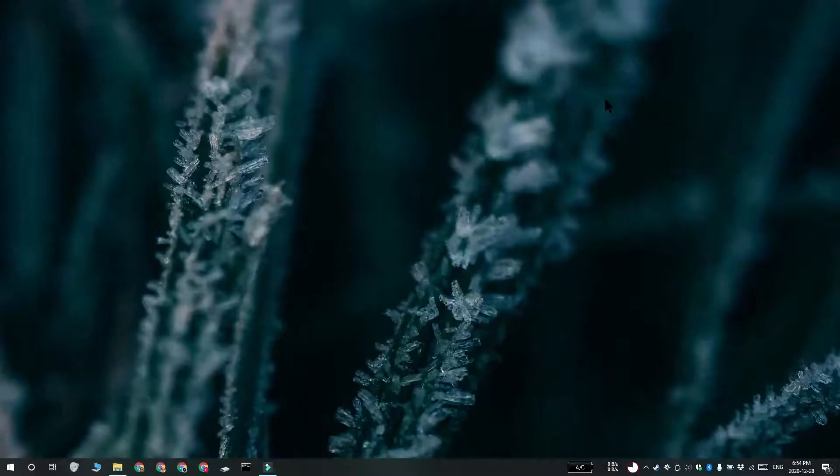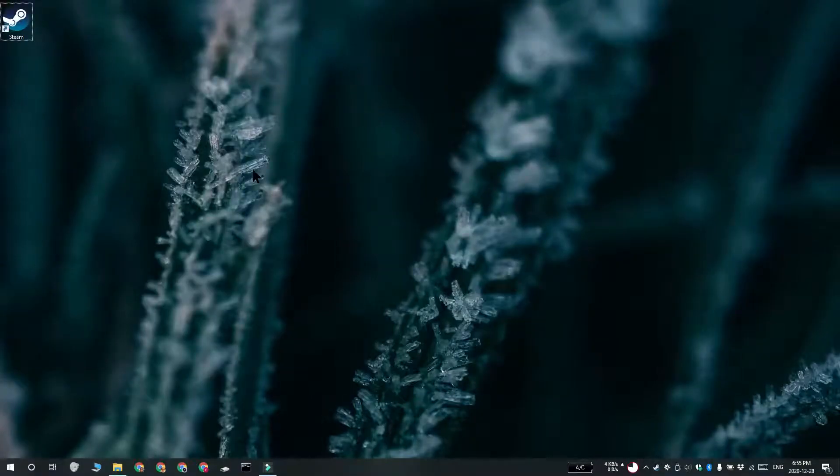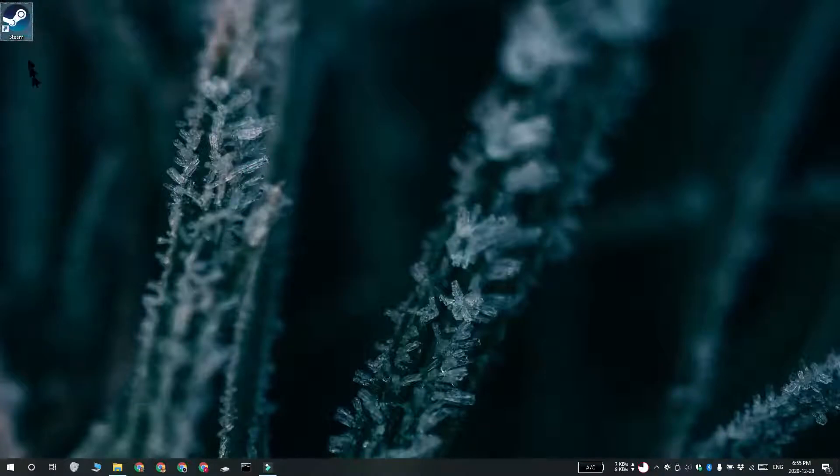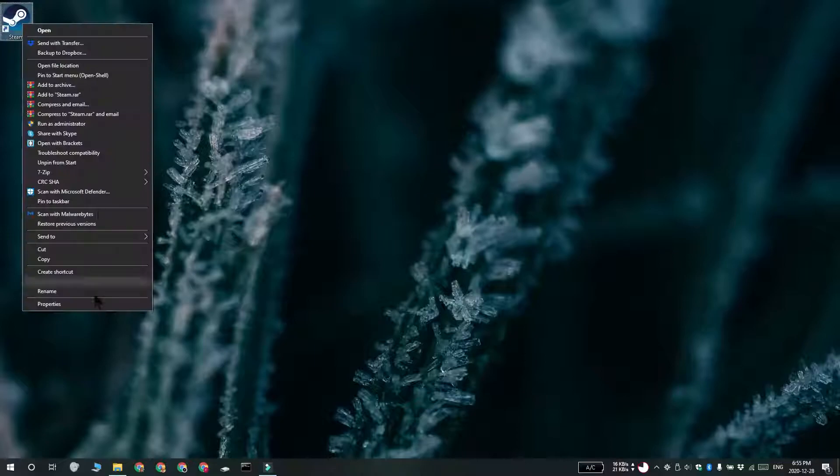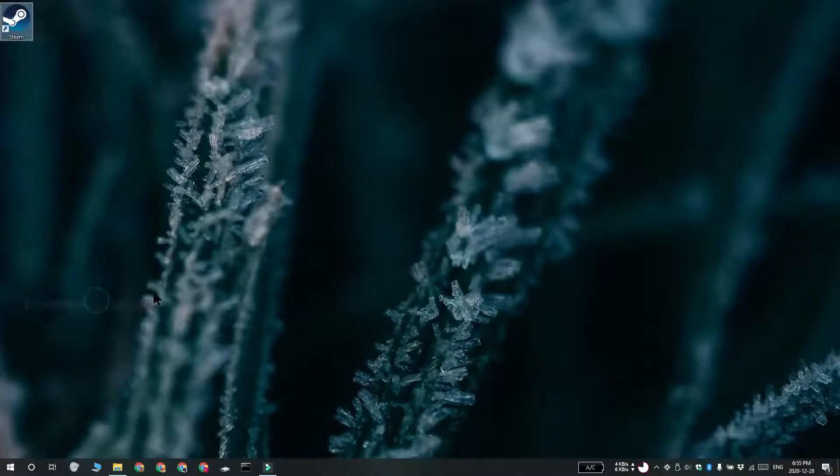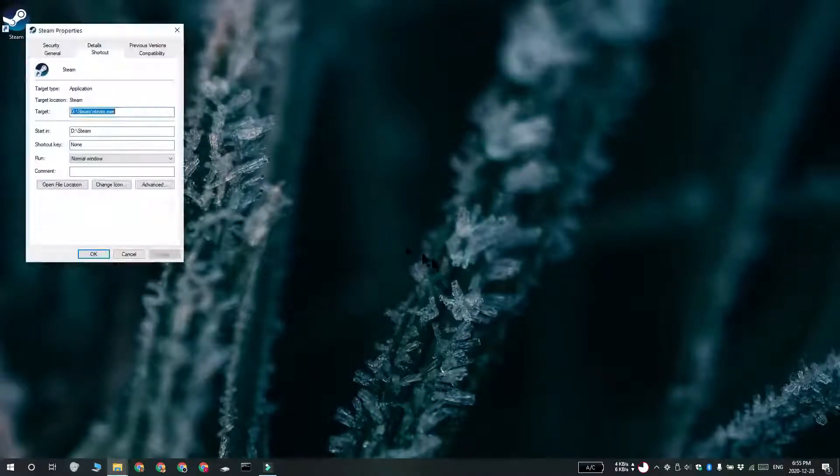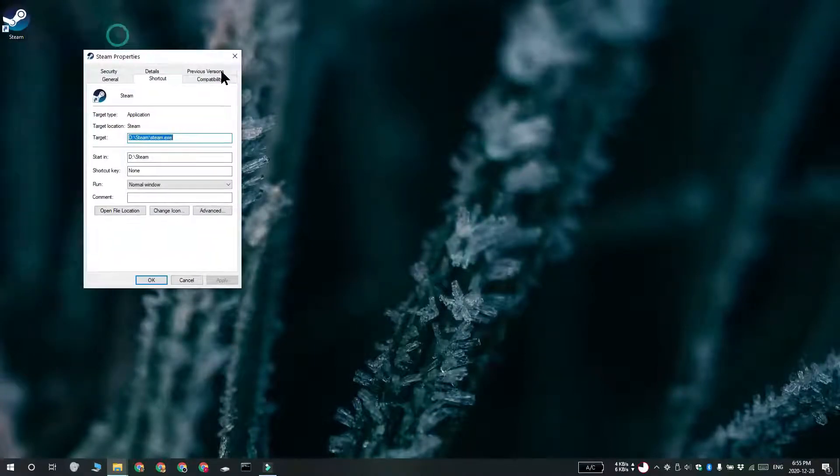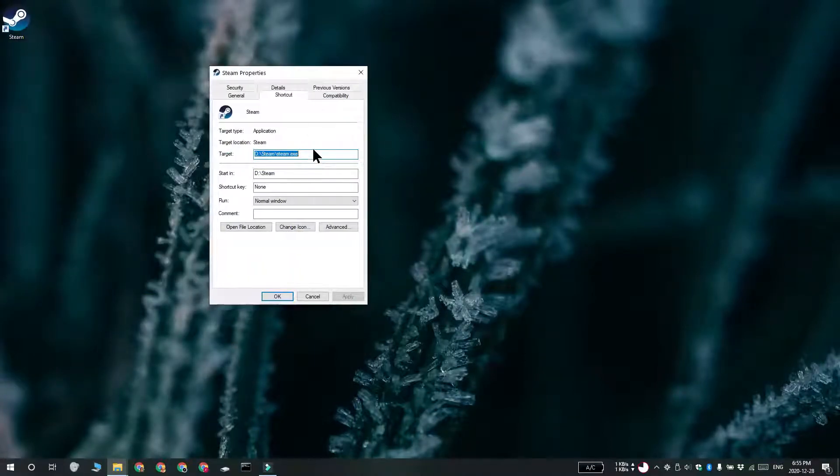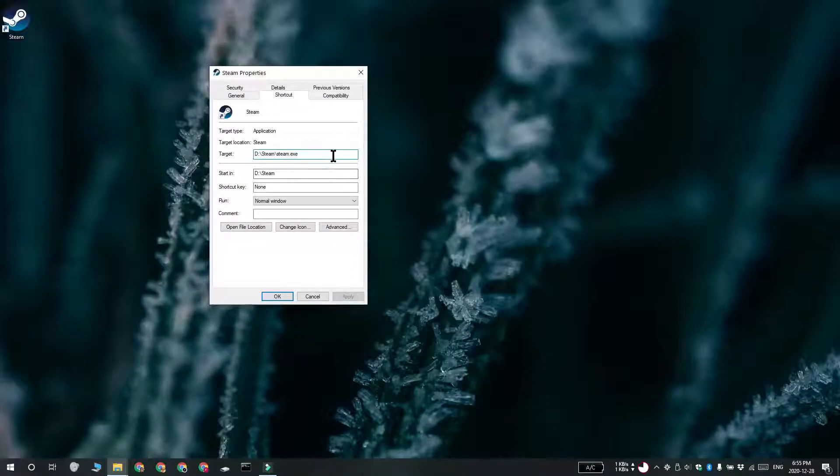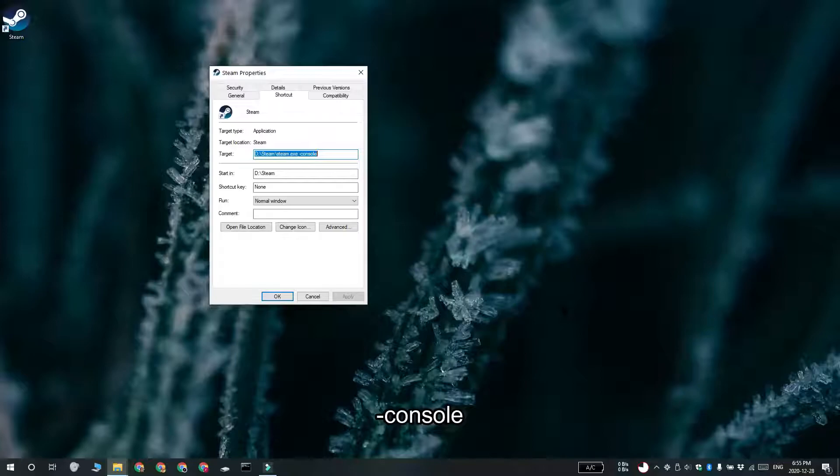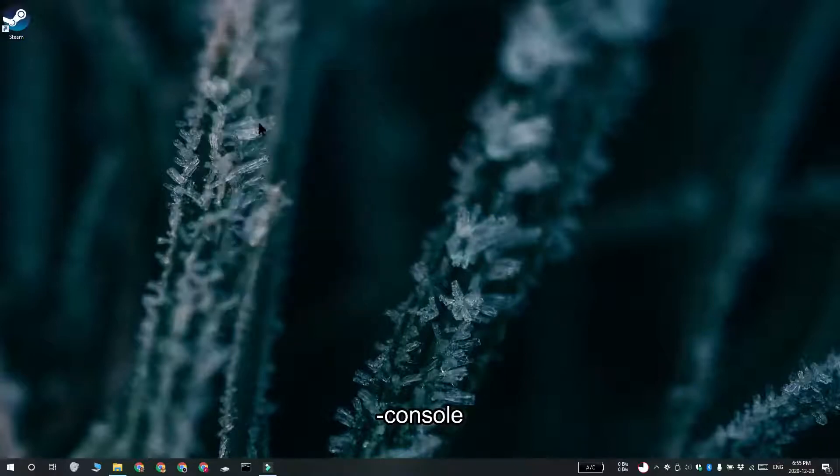The other method that you can use is the desktop shortcut method. Create a desktop shortcut for the Steam app, right click the shortcut and then select properties from the context menu and go to the shortcut tab. There's going to be a target field here. At the very end, add one space and then enter this. Click apply and then use this modified shortcut to open Steam and it's going to open with the console.